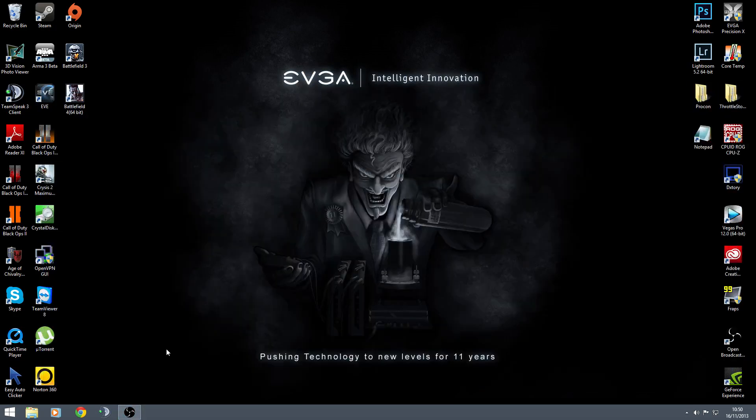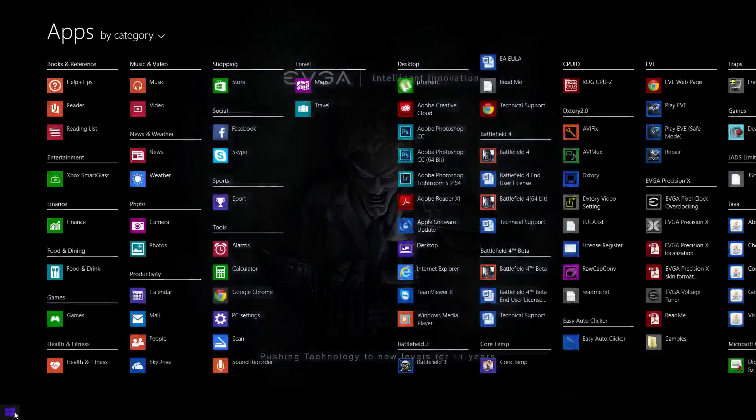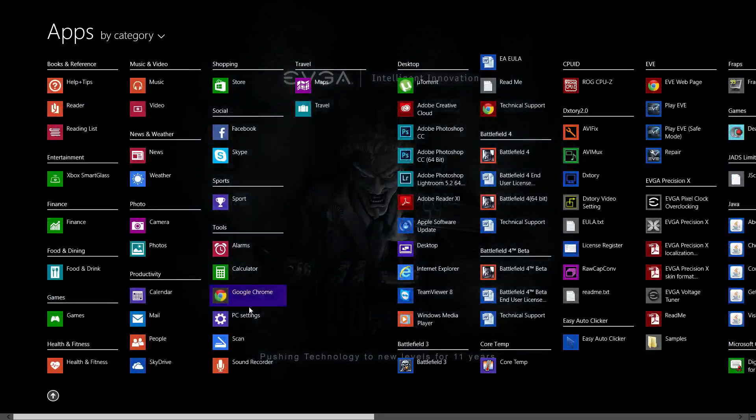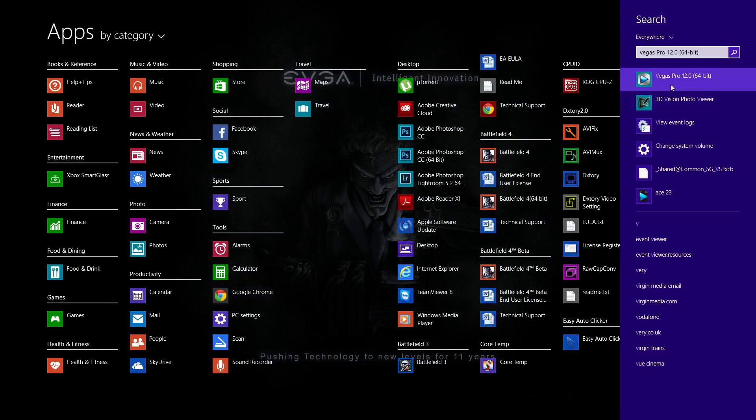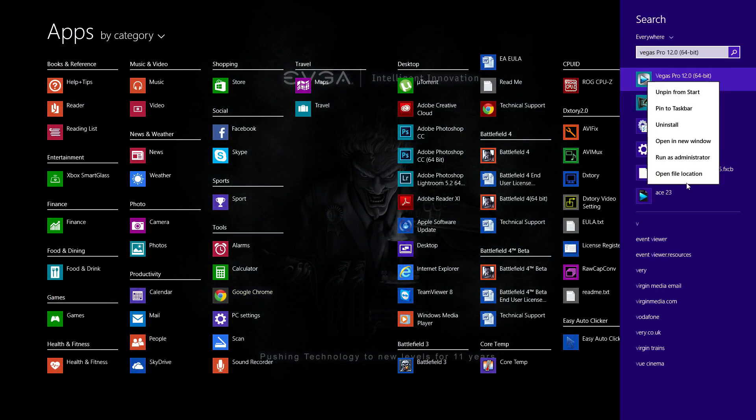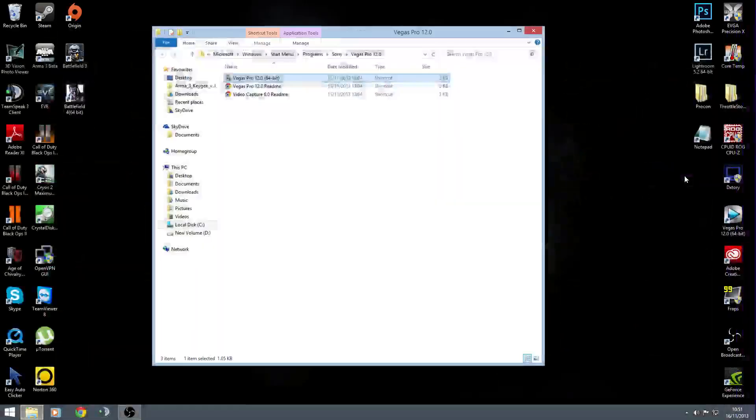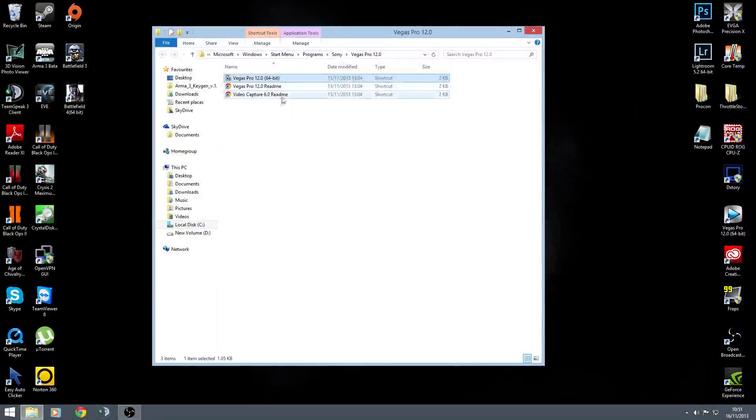Other ones will work a little bit differently. For instance, go back to the Appy screen. Go for Sony Vegas. Right click on it. Same process. Open file location.